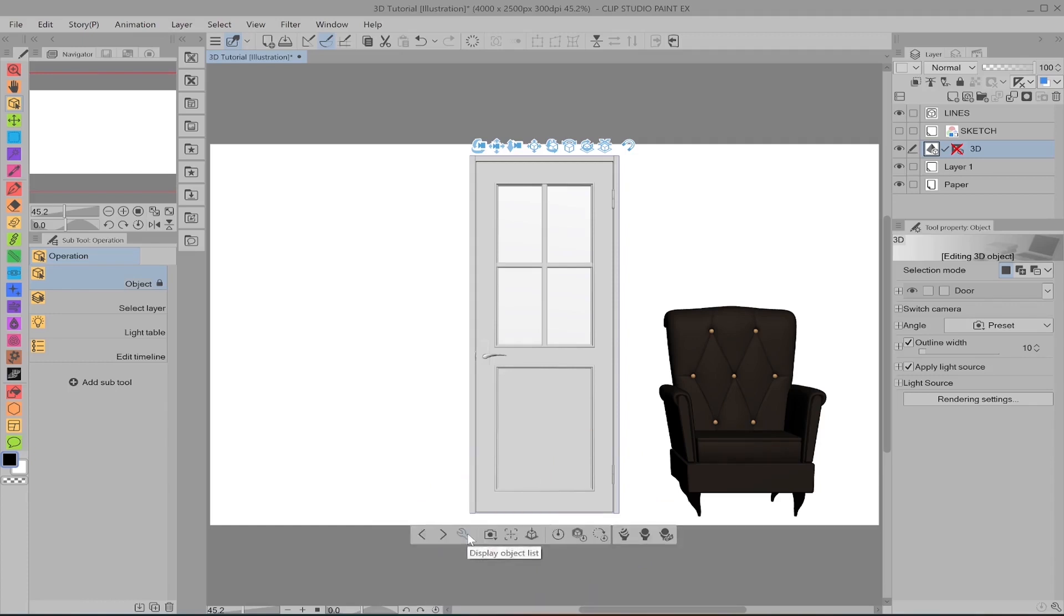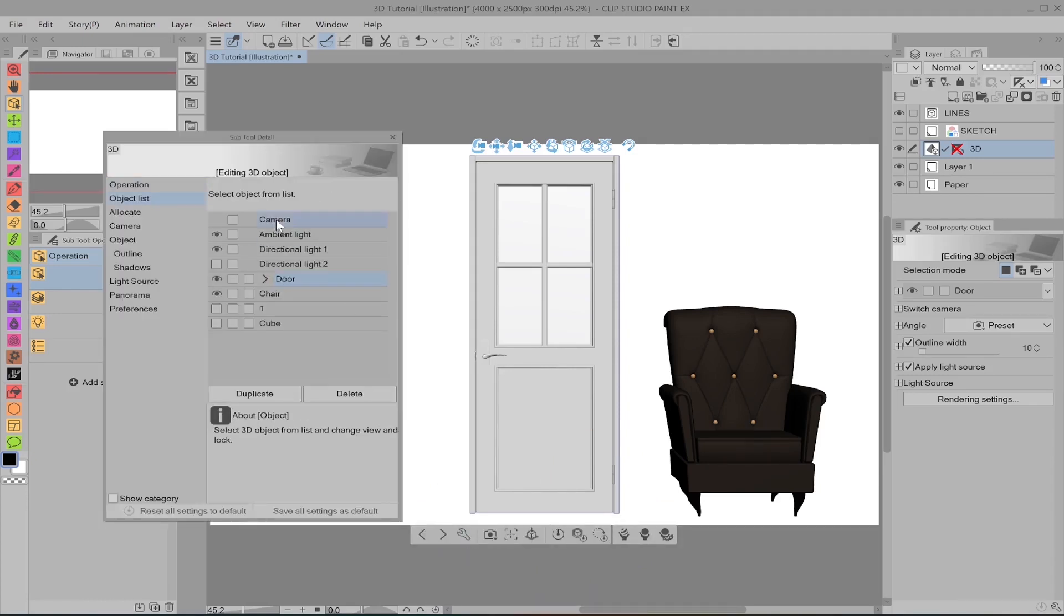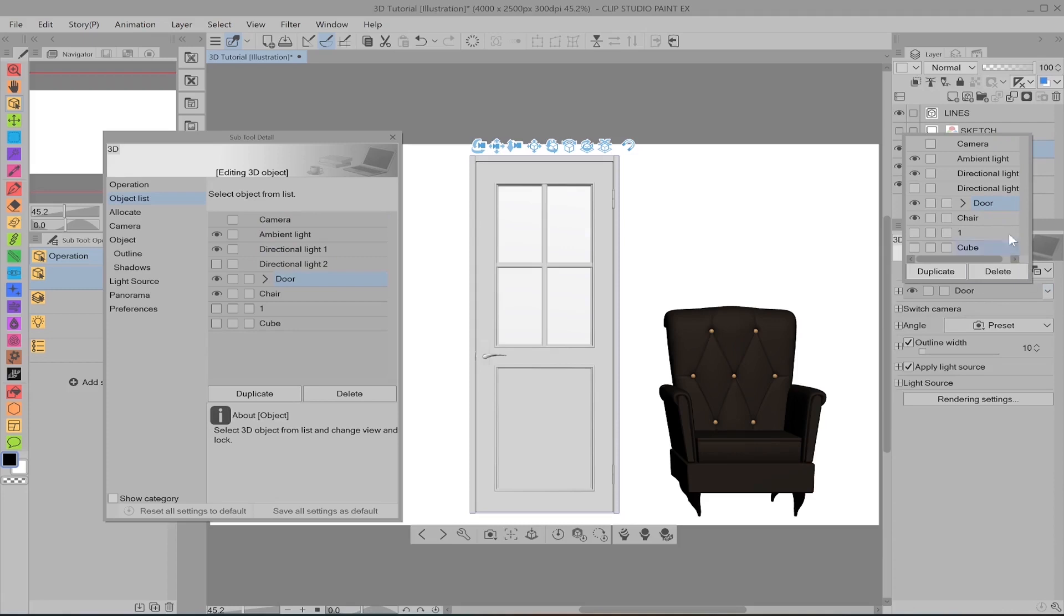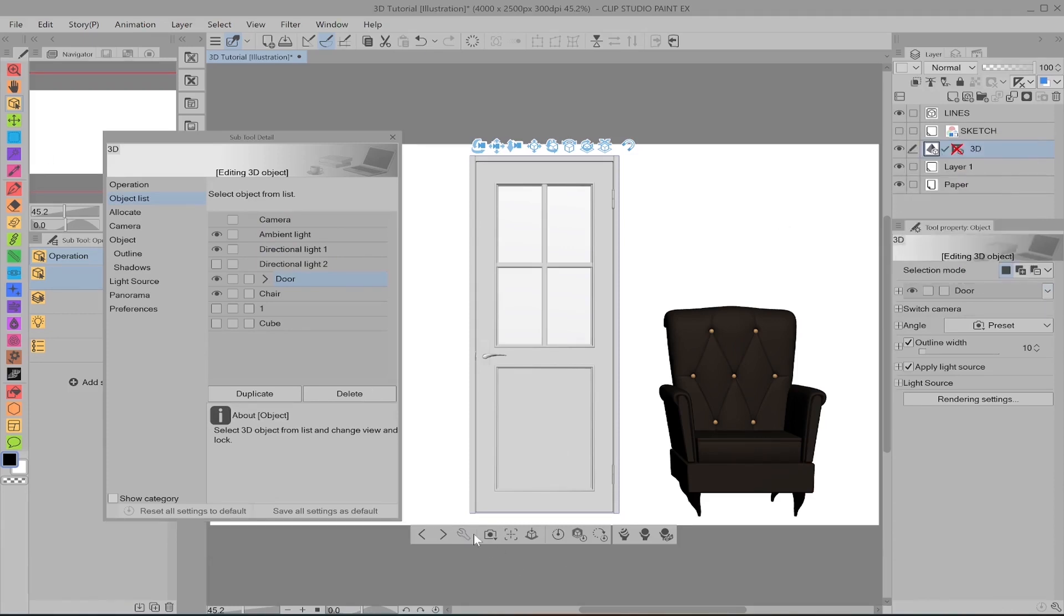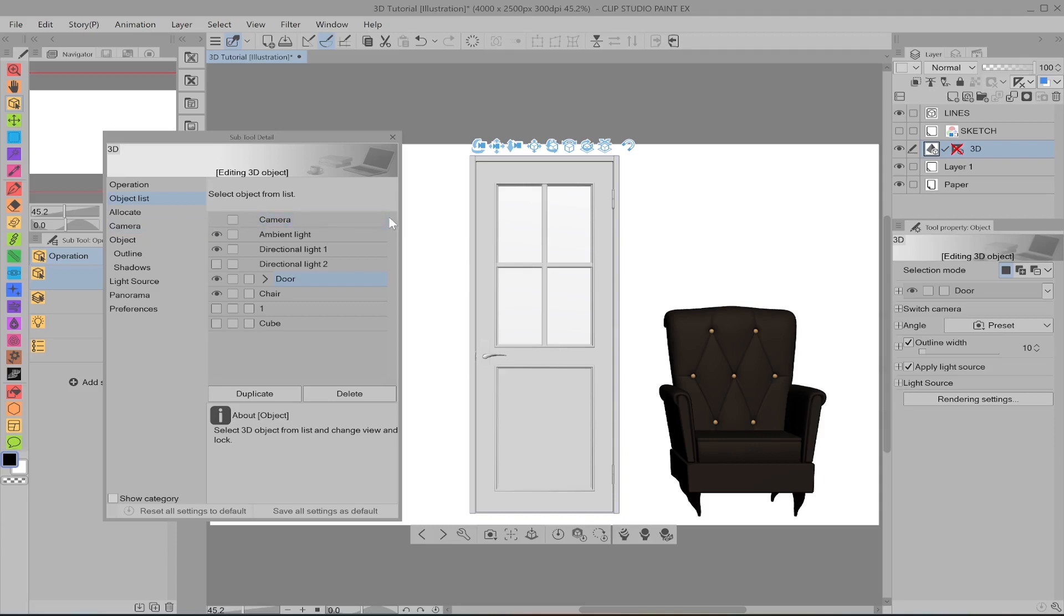The next one brings up, as you can see, the display object list. This is everything that is in your 3D space. It's actually here as well, although you have to press the drop down menu to access it. But if you want a more spacious view, this is a little cramped, you can just click the wrench and bring it up. So the camera is always there because your eyes are technically the camera. The view is the camera.